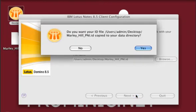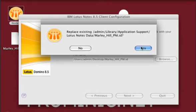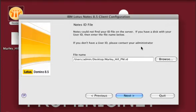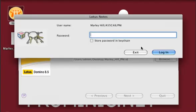When the wizard asks if you'd like to place the ID file in your data directory, choose Yes. Then enter your password.